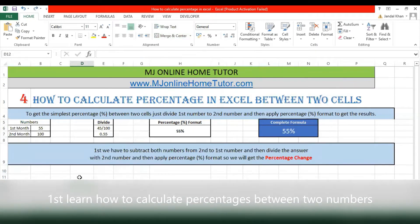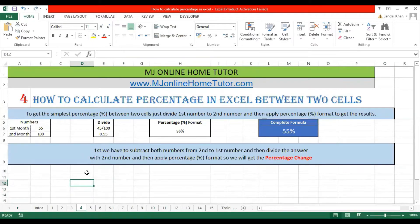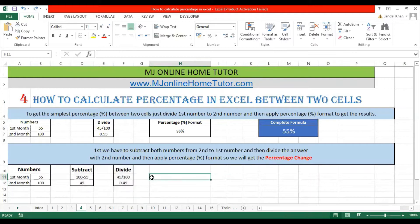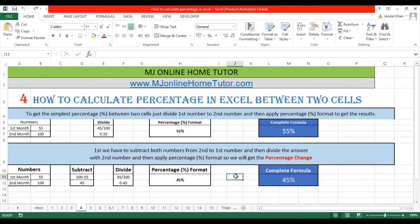We divided them to get the percentage by applying the percentage format — that is the first example. We will also discuss a second example about the change of percentage — how to calculate the percentage change between two cells. For that, we first subtract the two numbers (second minus first), then divide the answer by the second number, and apply percentage format to get the percentage change.